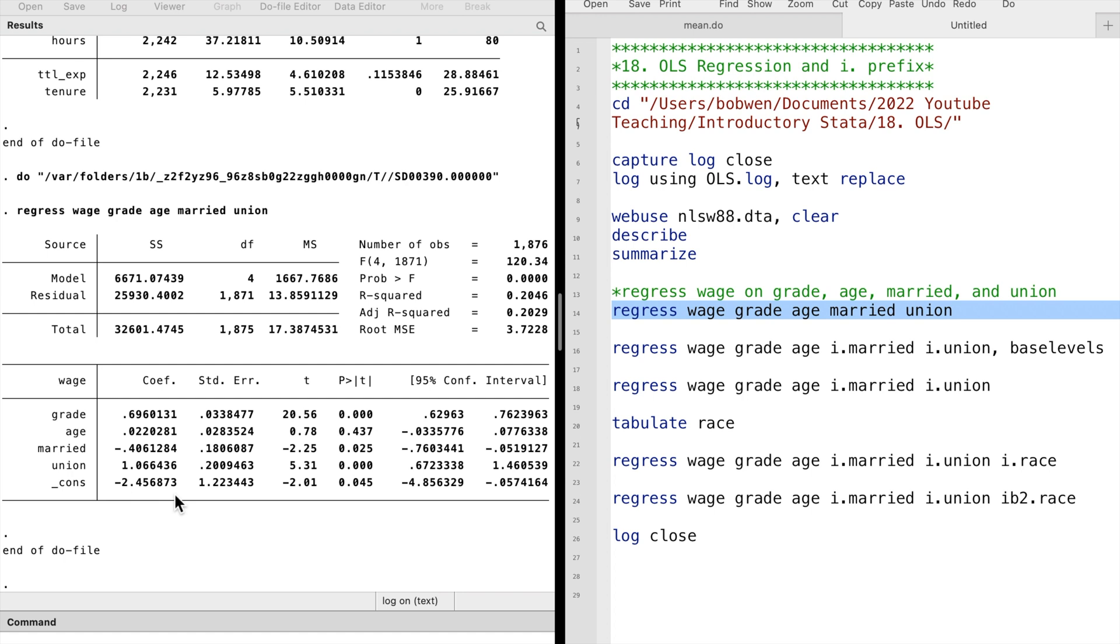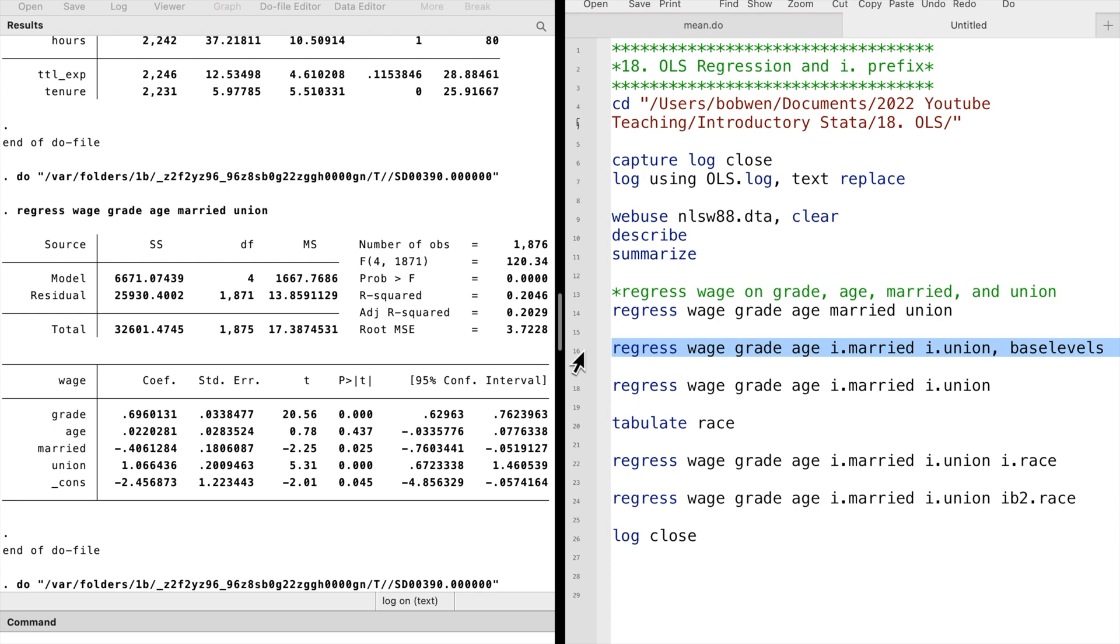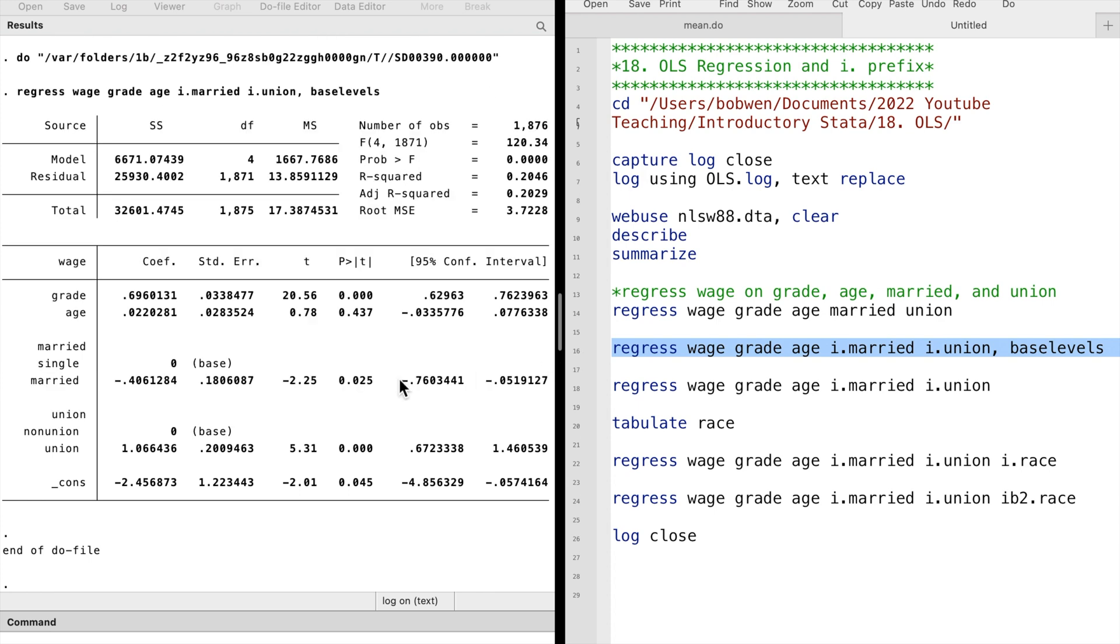For the dummy variables or categorical variables, we can use the prefix i.dot to tell Stata they are categorical variables. We specify the base levels option so that the base group would be included in the output, telling us it is the base level.